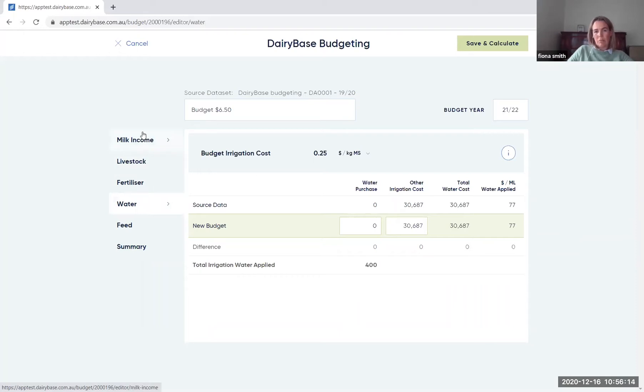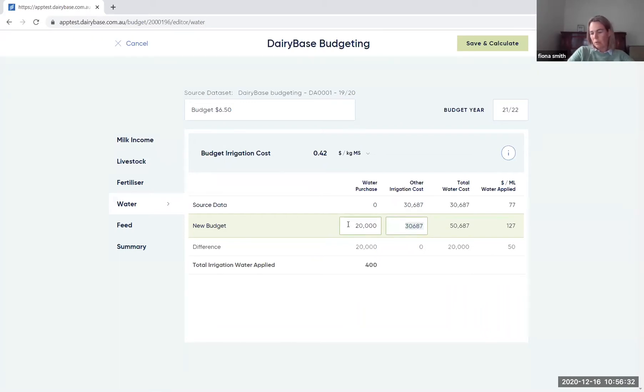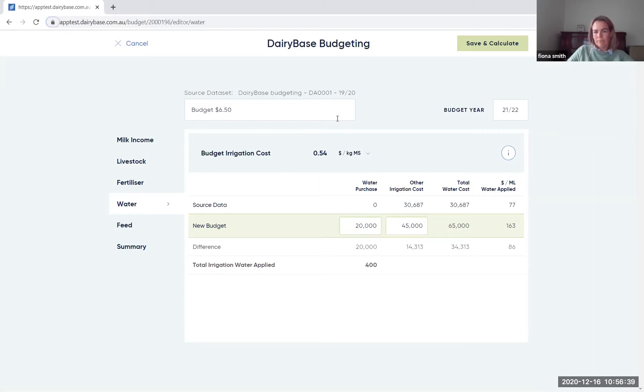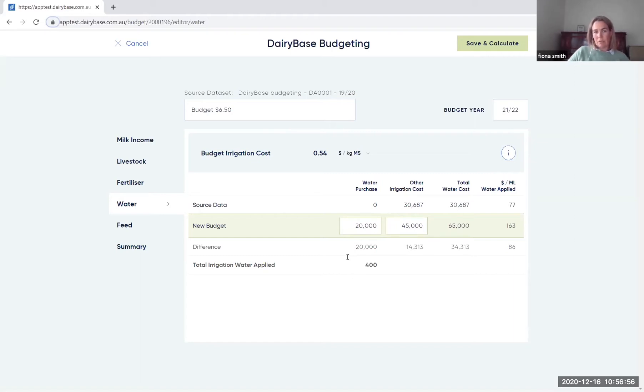So it's about changing the milk price that you'll have for the year and then some really key input prices to see the impact that will have on your business. So our water purchase, I'm going to say that I'll purchase 20,000 worth of water and that my actual costs for irrigation, which are all your pumping costs and any of the actual fees for irrigation are going to increase as well. And you'll note over here, it tells you how much that cost is going to be per megalitre of water applied for that particular year. So just need to keep in mind that the year ahead, whether the water applied is going to be similar to what you had in that particular historical year that you've selected.